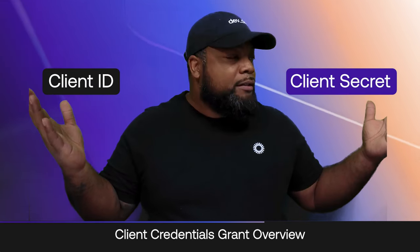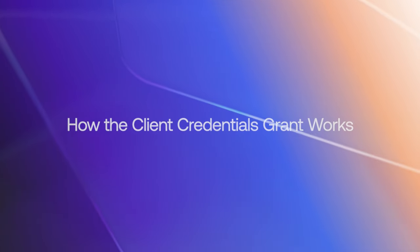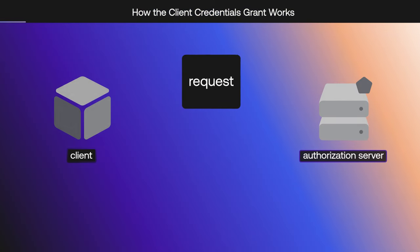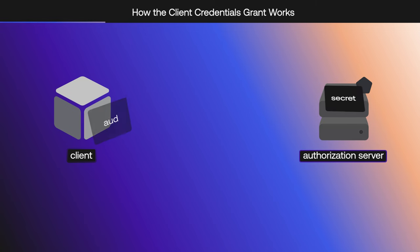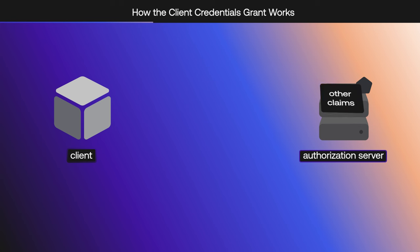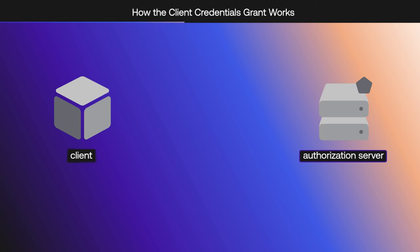In the Client Credentials Grant, the client holds two pieces of information: the client's ID and the client's secret. With this information, the client can request an access token to a protected resource. The client makes a request to the authorization server, sending the client's ID, the client's secret, along with the audience and other claims. Then the authorization server validates the request and, if successful, sends a response with an access token.